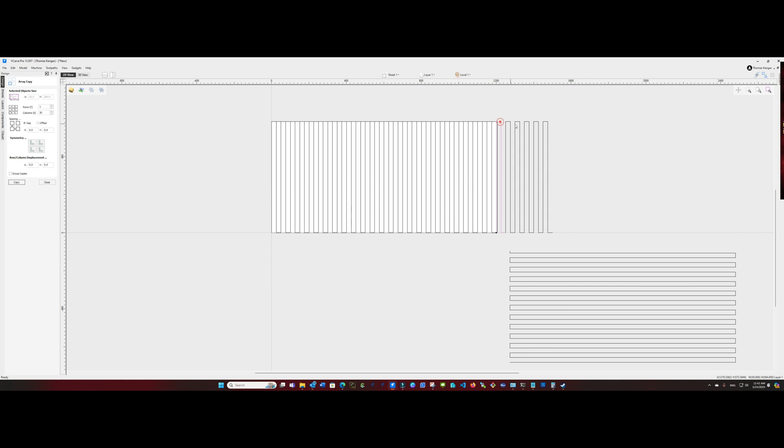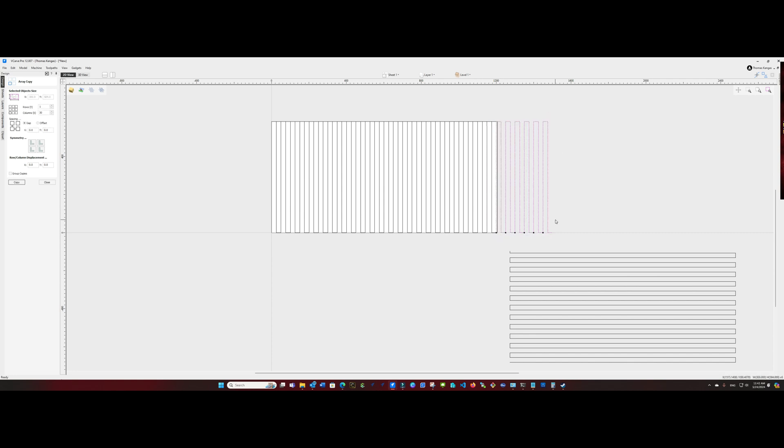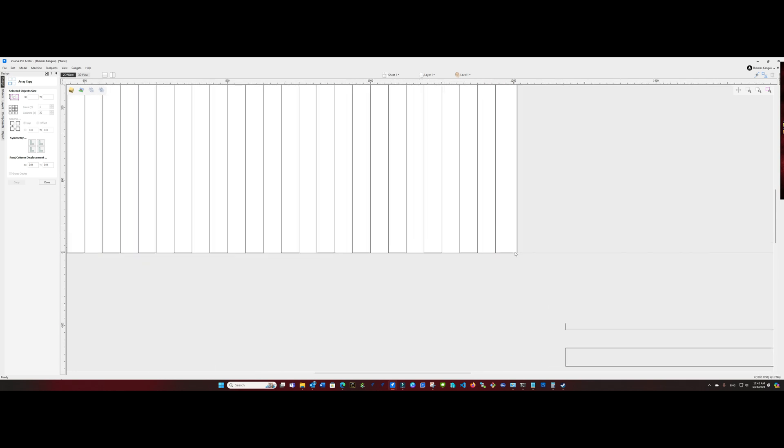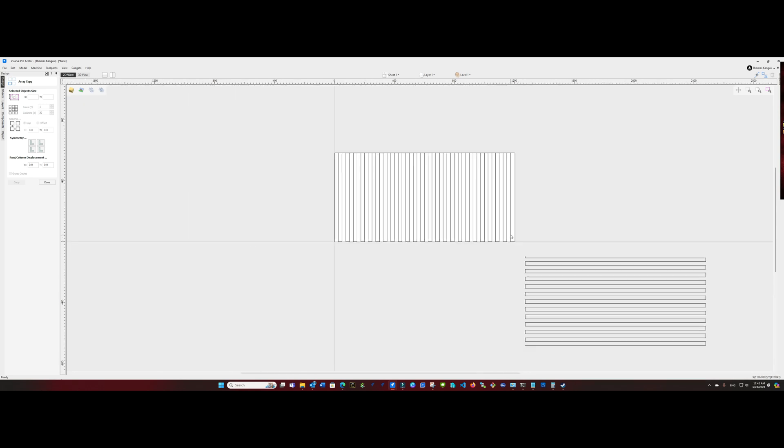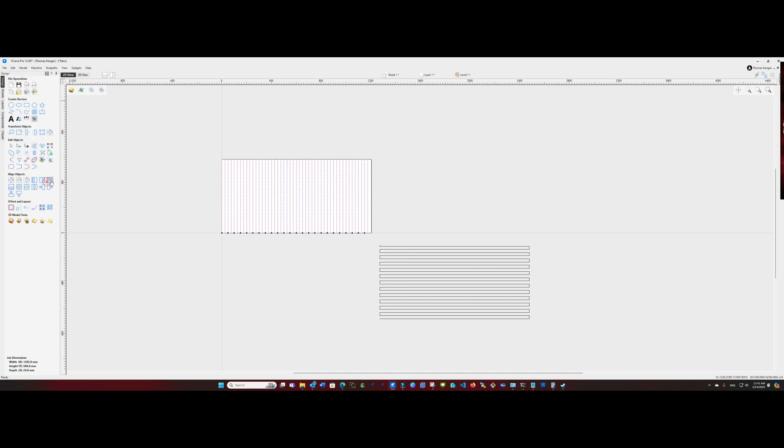So we're going to take vectors that go outside the bounds of our spoil board and highlight them. And in this case, our final vector is inside the boundary. So we're okay. So now we'll highlight everything again and we'll join the vector to create a single vector.